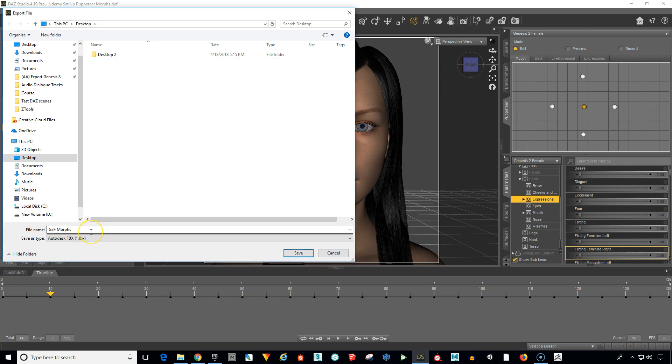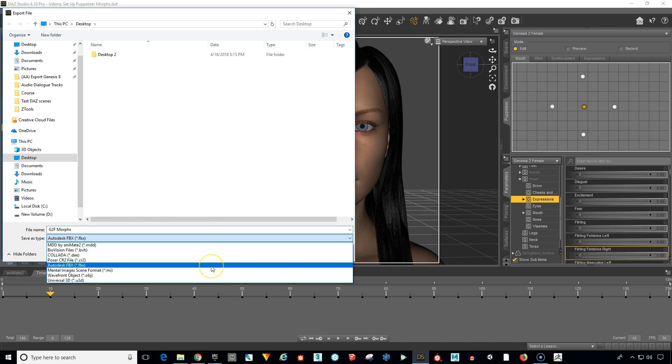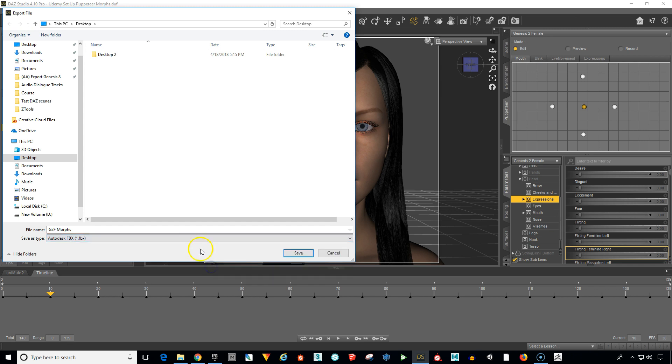I'm going to call the file G2F morphs for Genesis 2 female morphs and make sure that in the drop-down menu here you're on Autodesk FBX, not any of the other choices. We're going to go ahead and select that.